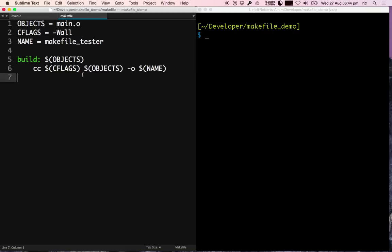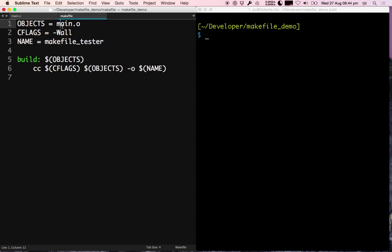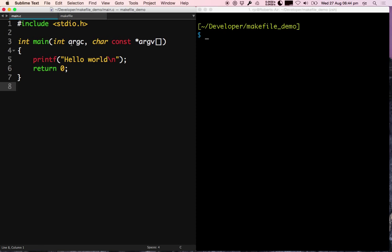On the left I've got a very simple makefile. I've defined some objects that includes main.o. Main.c is a very simple application - as you can see here, just a mainline and printing a very original hello world.